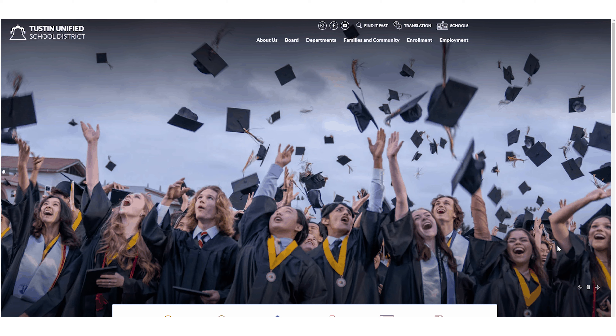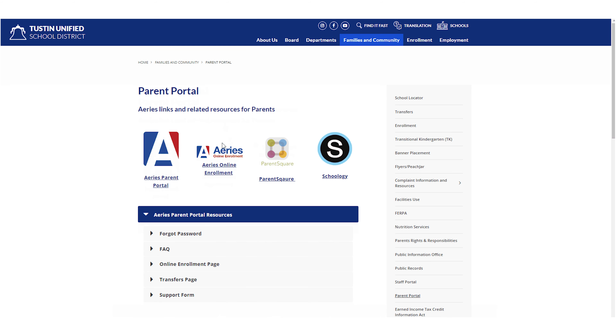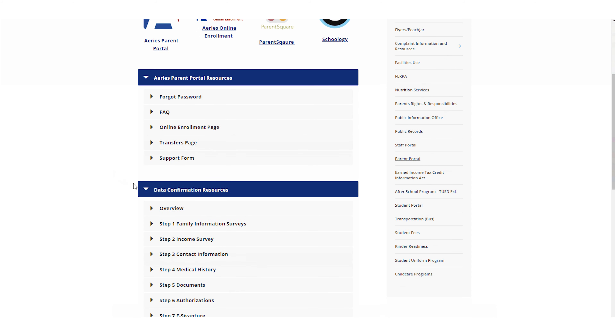Thank you for taking the time to watch this video. We hope it was helpful. If you need any support in this process, you can call your school's office for assistance or visit our school's website for more information. There is a step-by-step walkthrough of the process. Tustin Unified thanks you for your cooperation and support in verifying your students' information. Have a great school year.